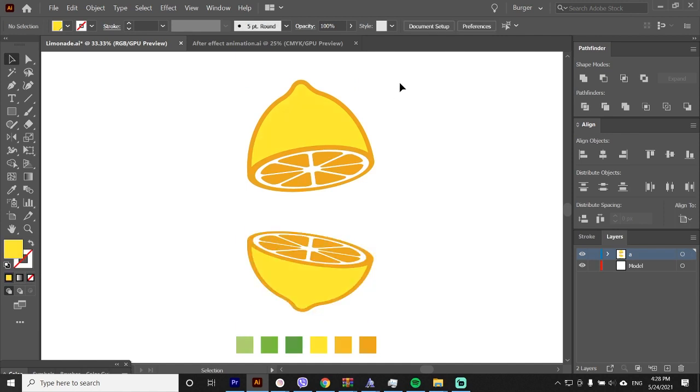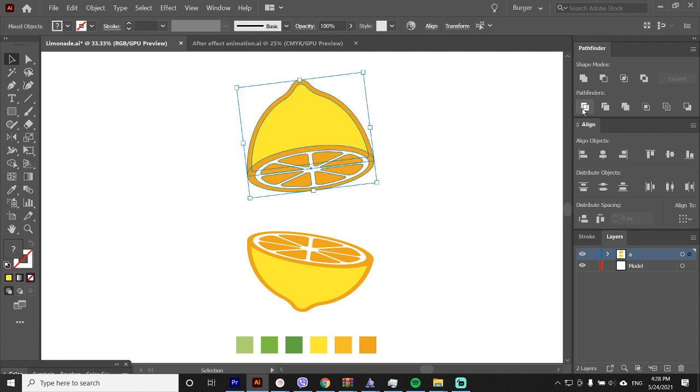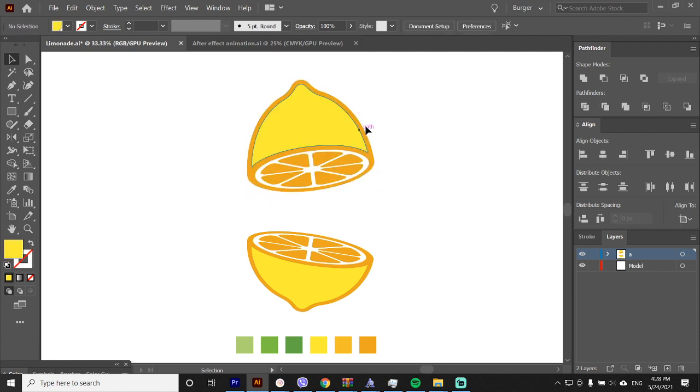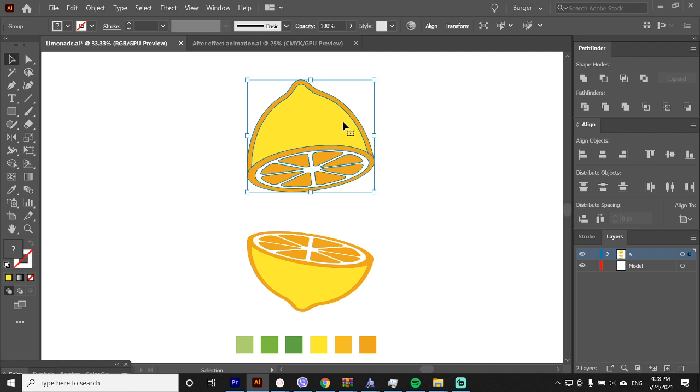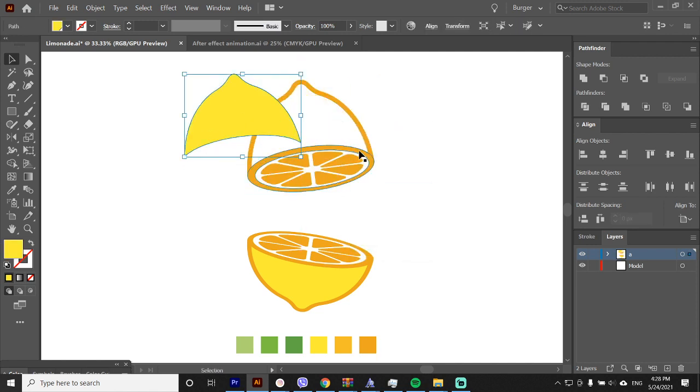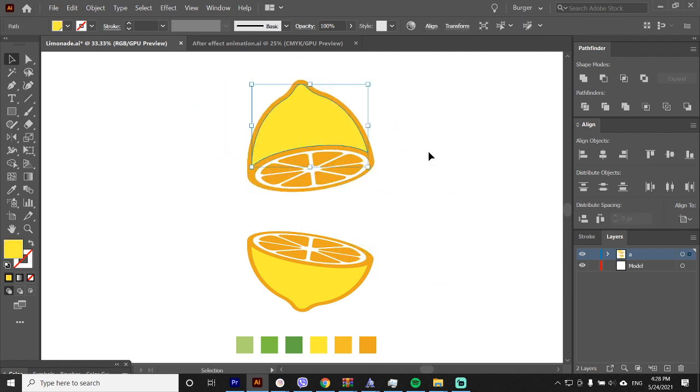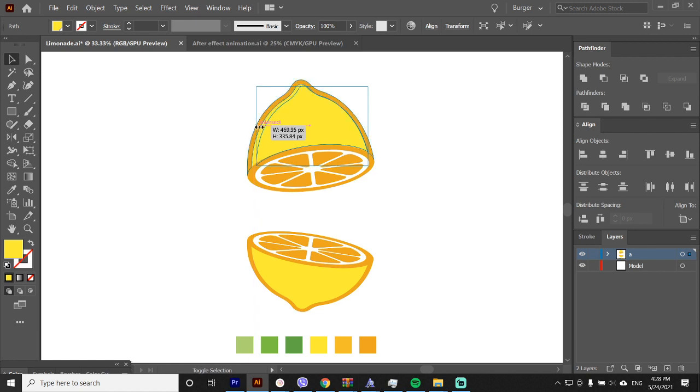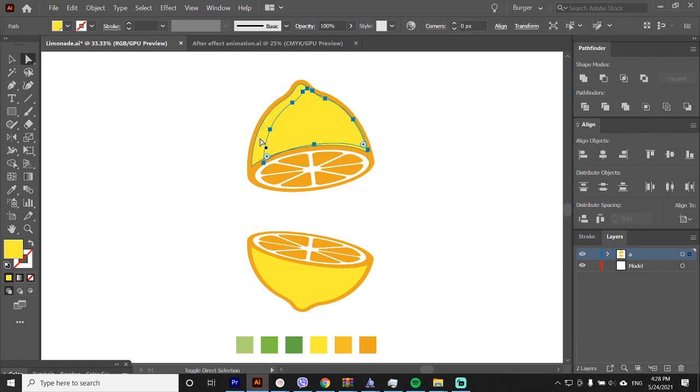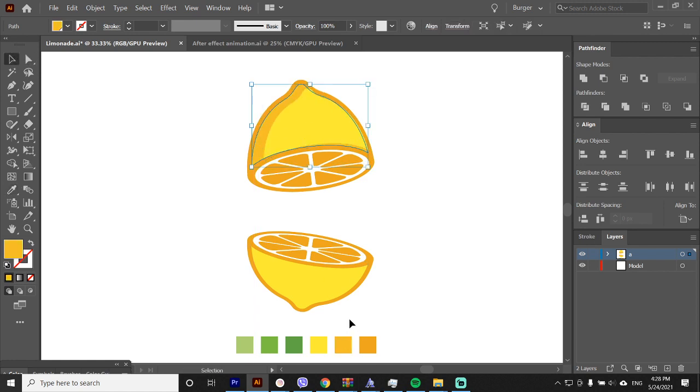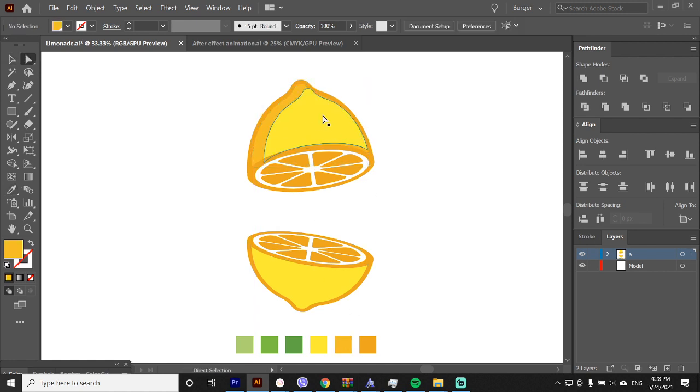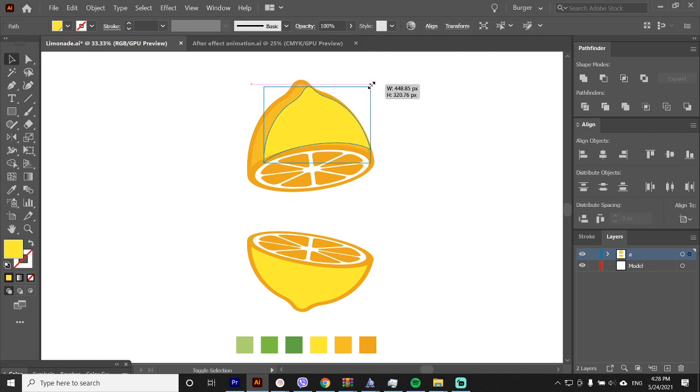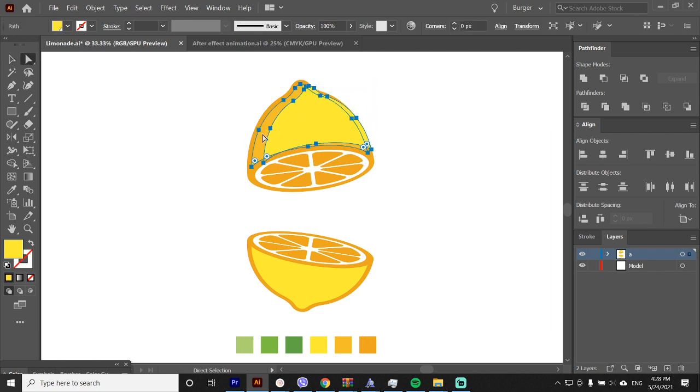Now I will select the top lemon shape and hit trim on the pathfinder. Right click and hit ungroup. So what we have done here is separating the stroke from the fill so we can start adding some shadows and highlights. I will copy this shape with control plus C and paste it twice with control plus F. Now I will scale down the top copy a bit on the right. Make the top copy darker, play around with it, and when you're done select both and hit minus front on the pathfinder.